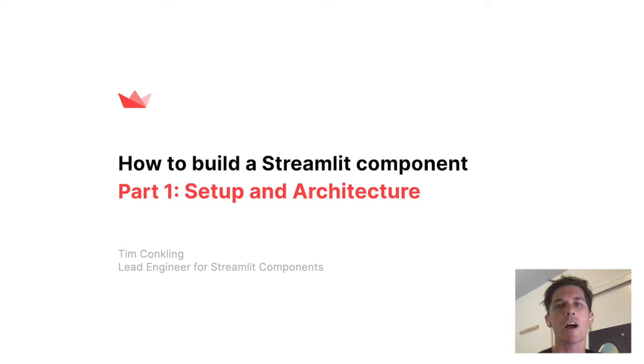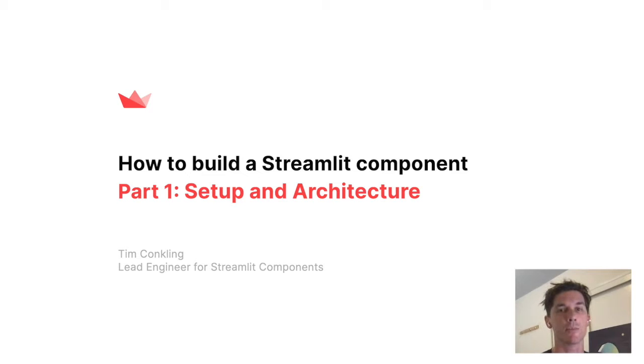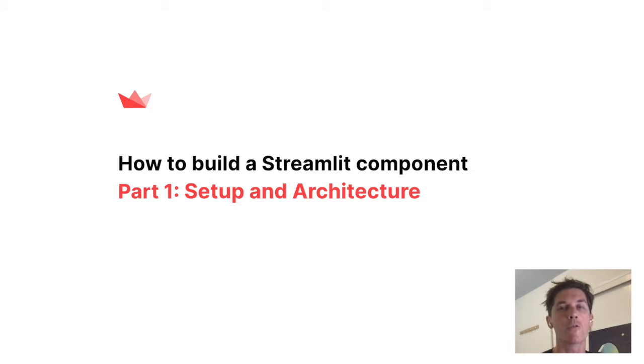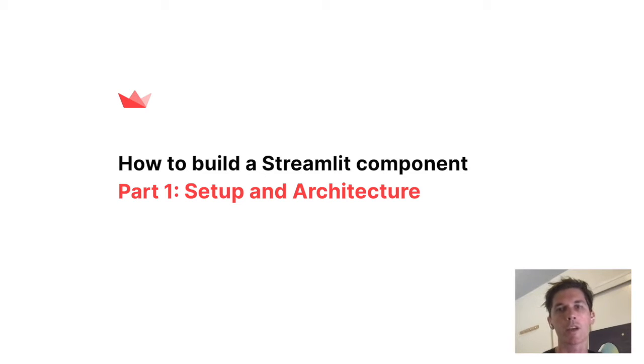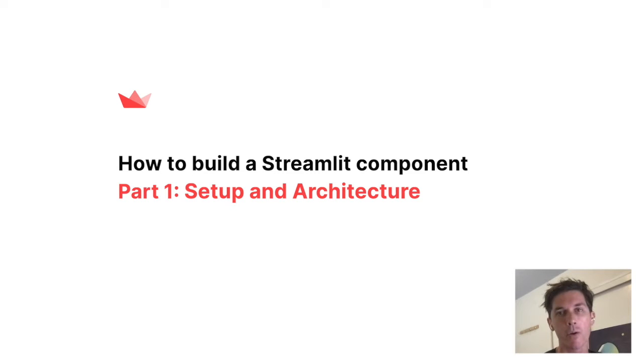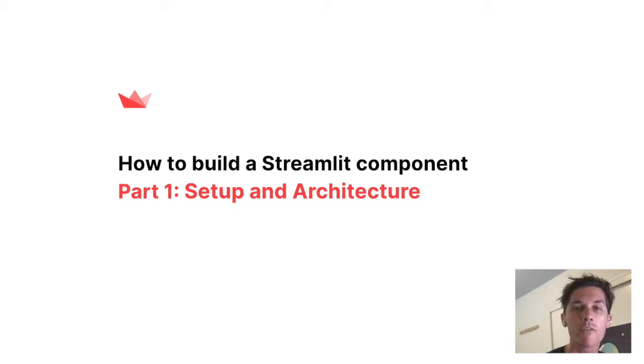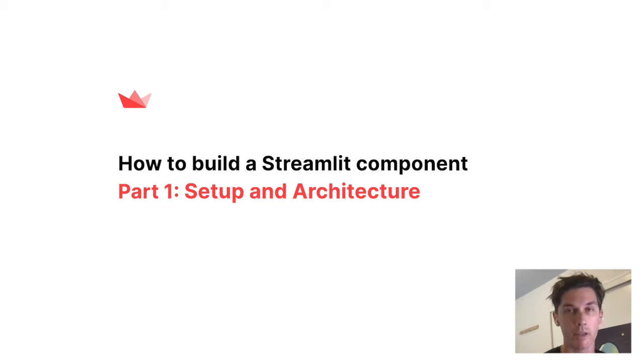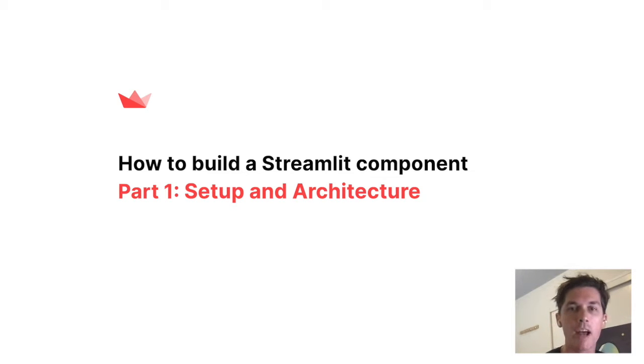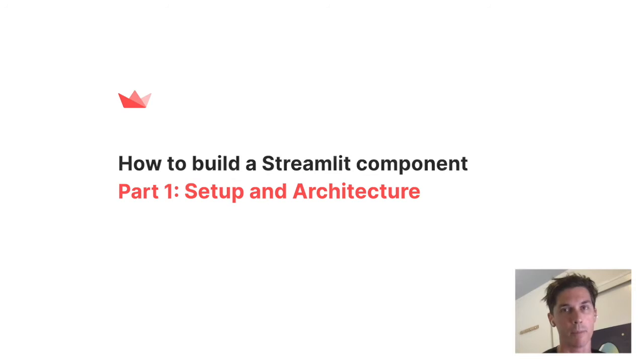Hey, I'm Tim and I'm an engineer at Streamlit and this video is a quick introduction to creating Streamlit custom components. We're going to be going over project setup, configuring your development environment and working with the component template project. We're also going to be touching briefly on how the component system is implemented under the hood in Streamlit. To get the most out of this video, you should be familiar with Streamlit obviously, and you should have some passing familiarity with JavaScript or TypeScript, but you don't need to be a front-end expert by any means.